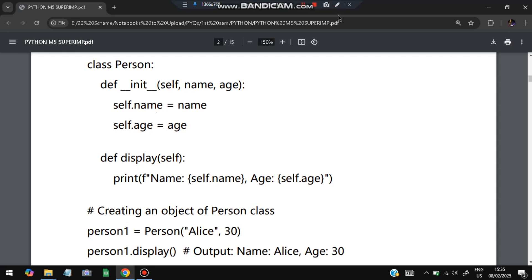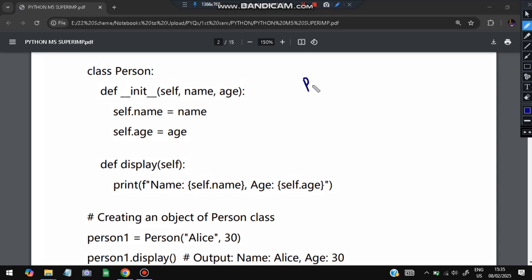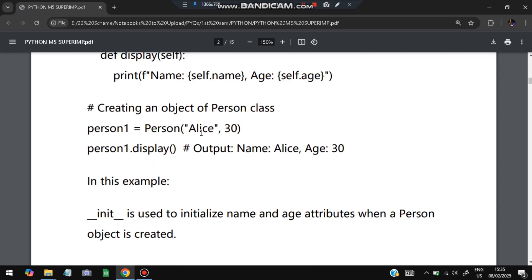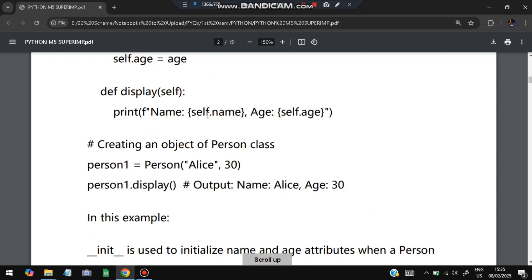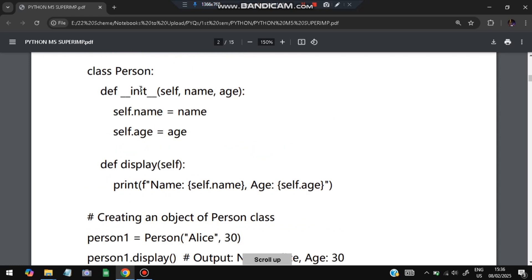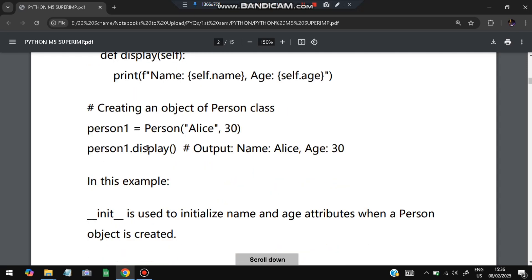So when we create an object like `p1 = Person('Alice', 30)`, Alice is the name stored in `self.name` and 30 is stored in `self.age`. We also define a `display` function with `self`, which prints the name and age. When we call `display`, `self.name` will be Alice and `self.age` will be 30, so the output will be: Name: Alice, Age: 30.